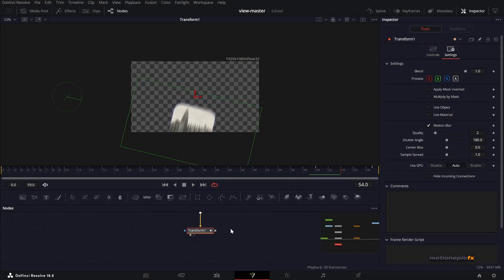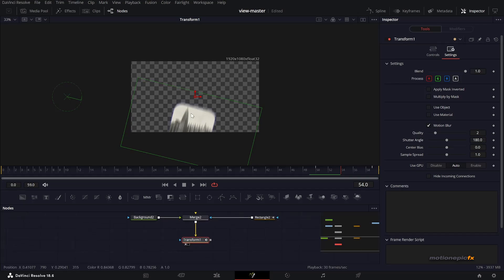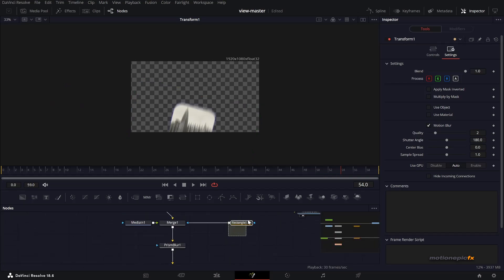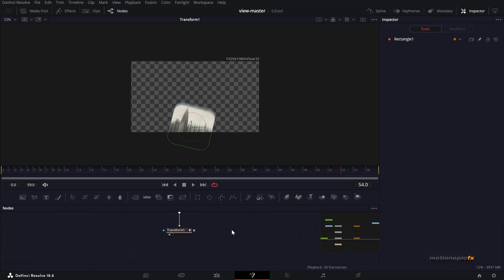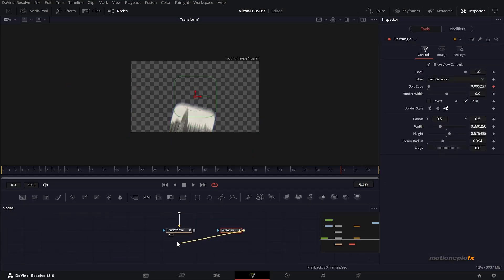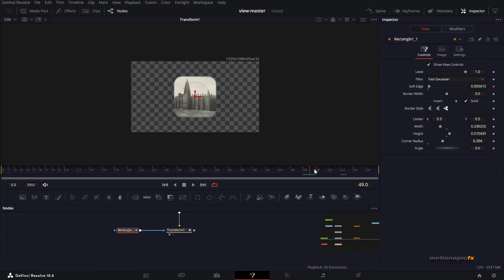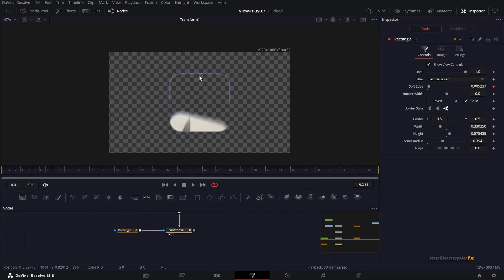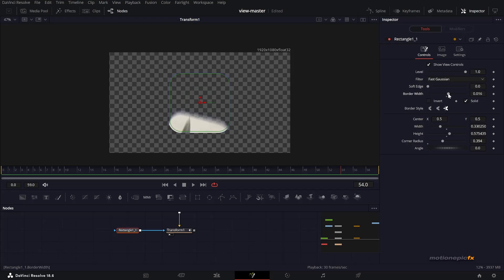I want to contain this image within a mask. I'll copy this rectangle — Ctrl+C, Ctrl+V — and connect it to Rectangle 1, which will make sure the image stays within the rectangle mask. If you see a border around it, the easiest fix is to increase the border width. Also remove the soft edge animation by double-clicking on it. Increase the border width so we don't have that border anymore.